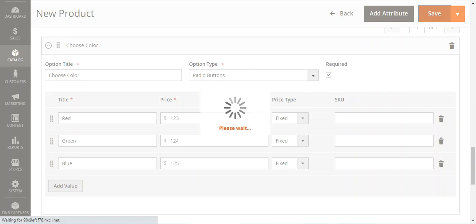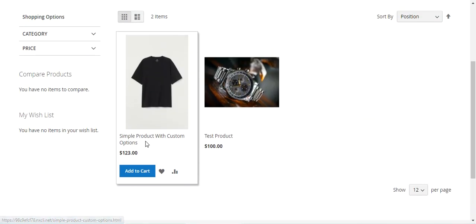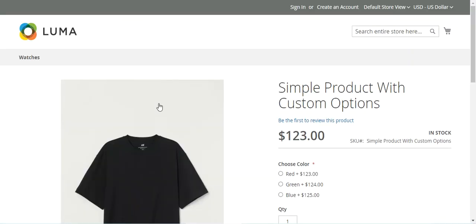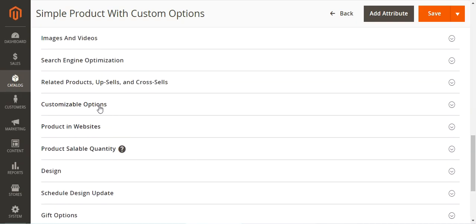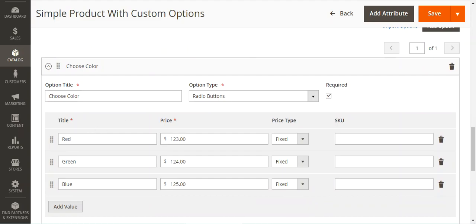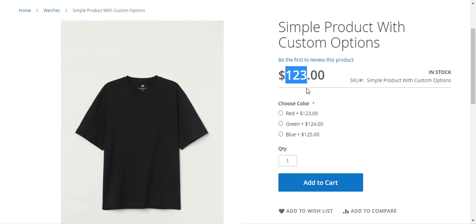After the product is saved, we go to the front end and refresh the page. Here's the simple product with custom options showing the base price of $123. Opening the product page, we can see the 'Choose Color' customizable option with an asterisk marking it as required. Red is $123 more, Green is $124 more, Blue is $125 more on the base price. Selecting Red gives $246, Green $247, Blue $248.